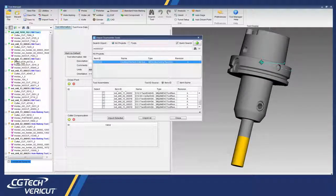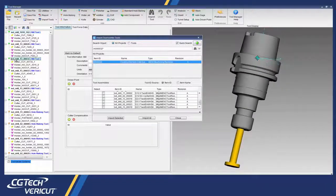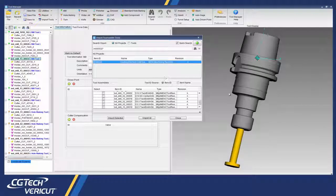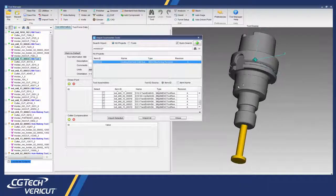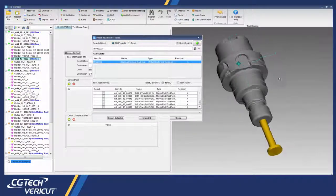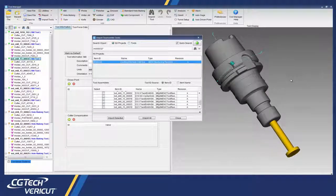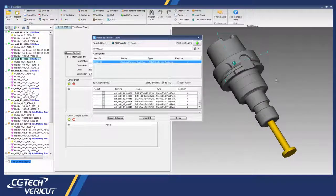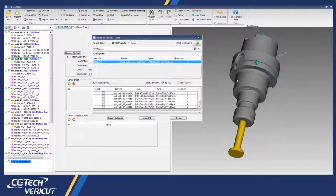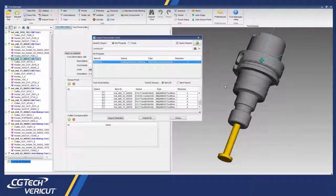Vericut runs independently from TeamCenter and NX, so you can continue working in that software while simulating your NC programs.